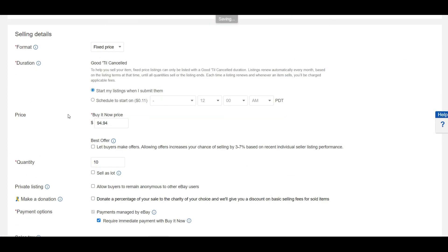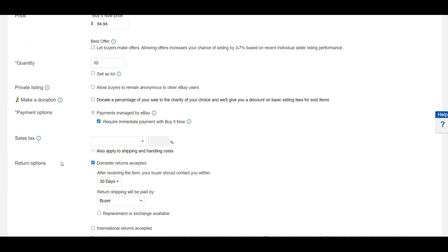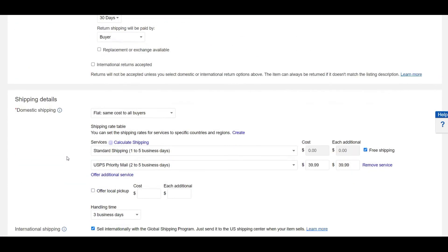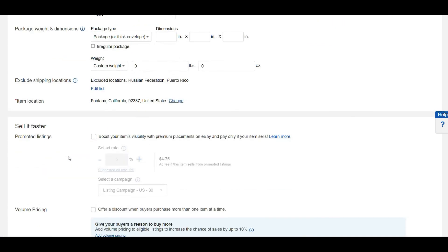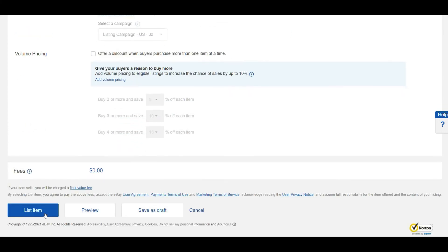Everything is set up. Now click on list item and your item is ready to sell.